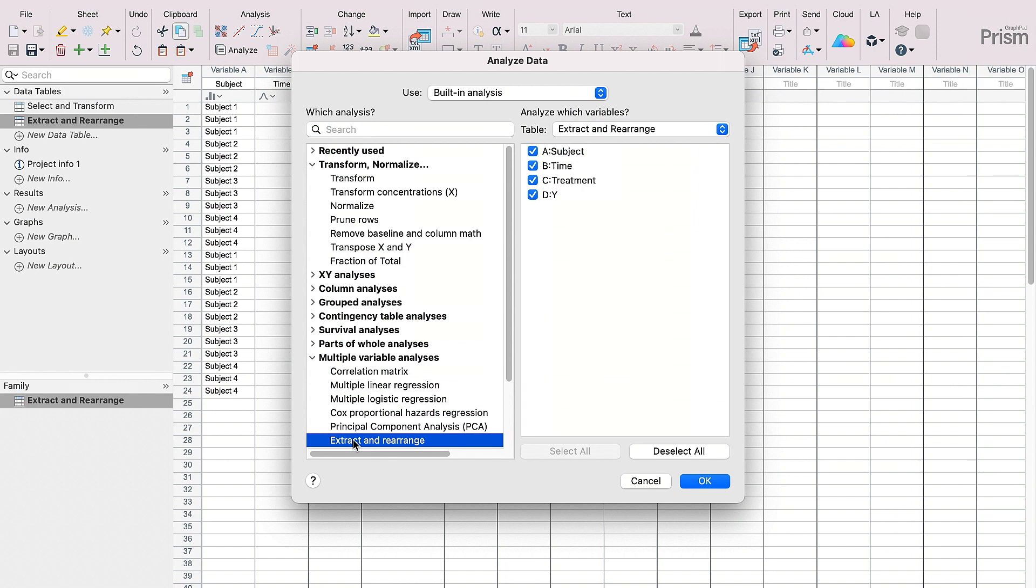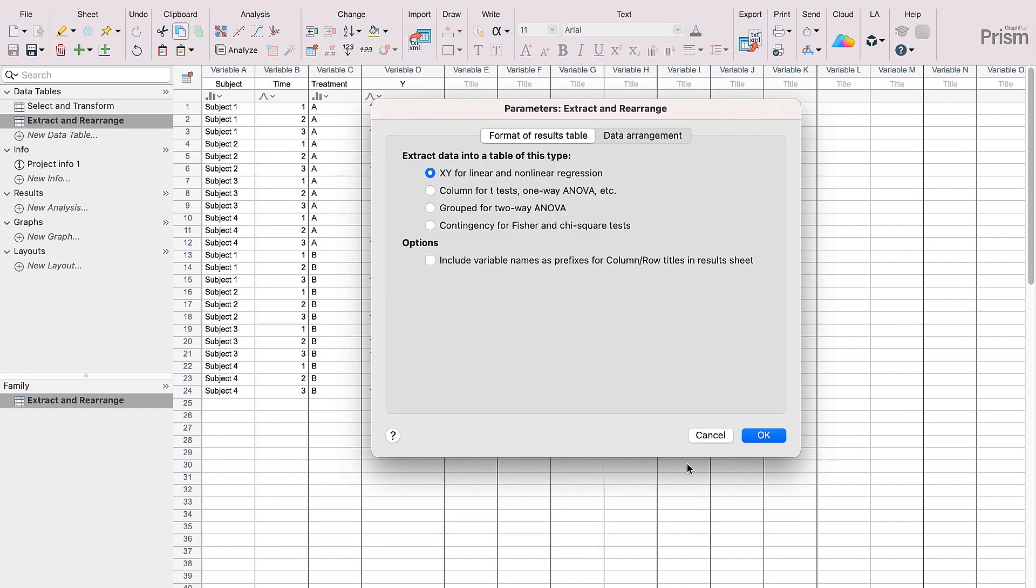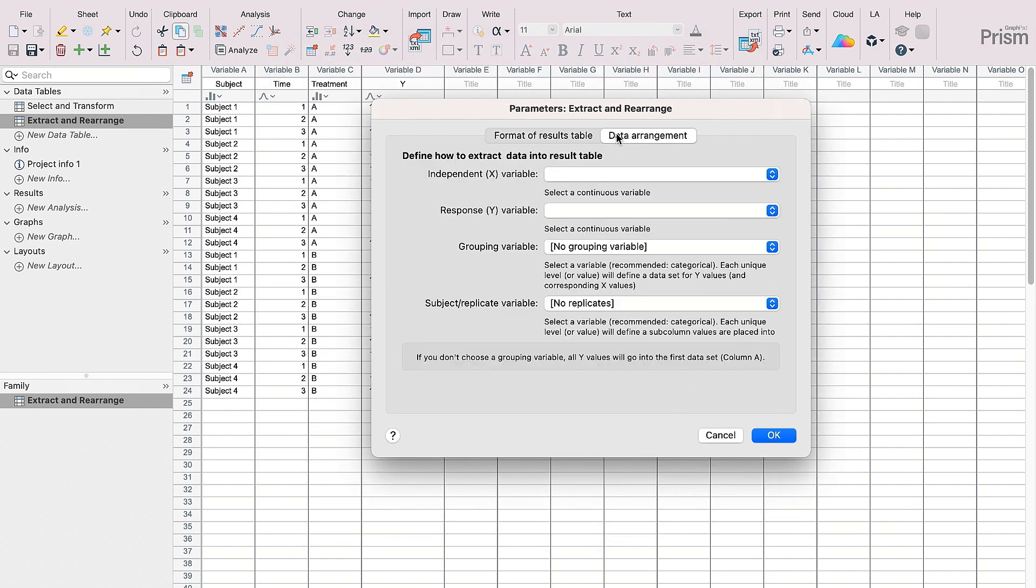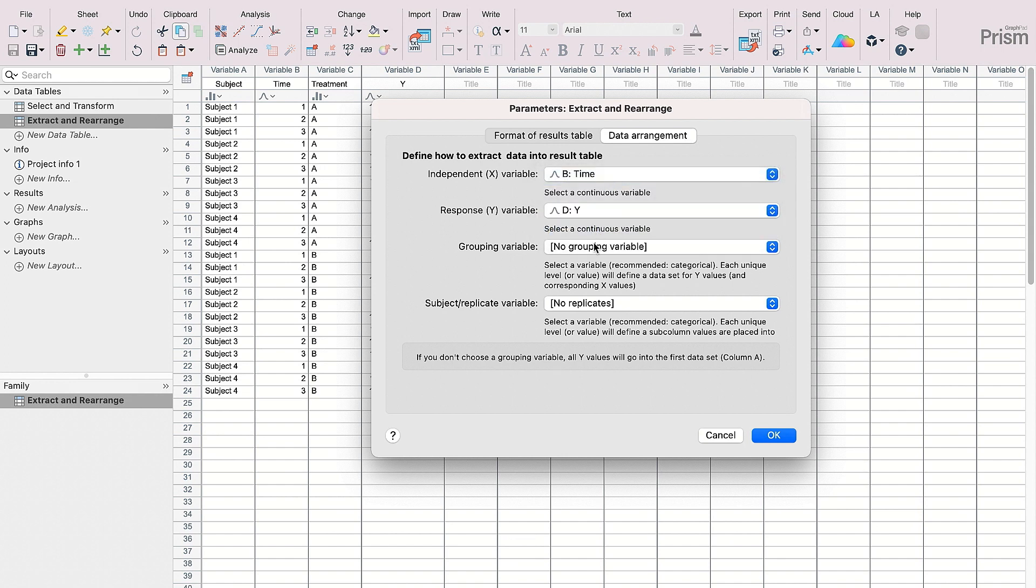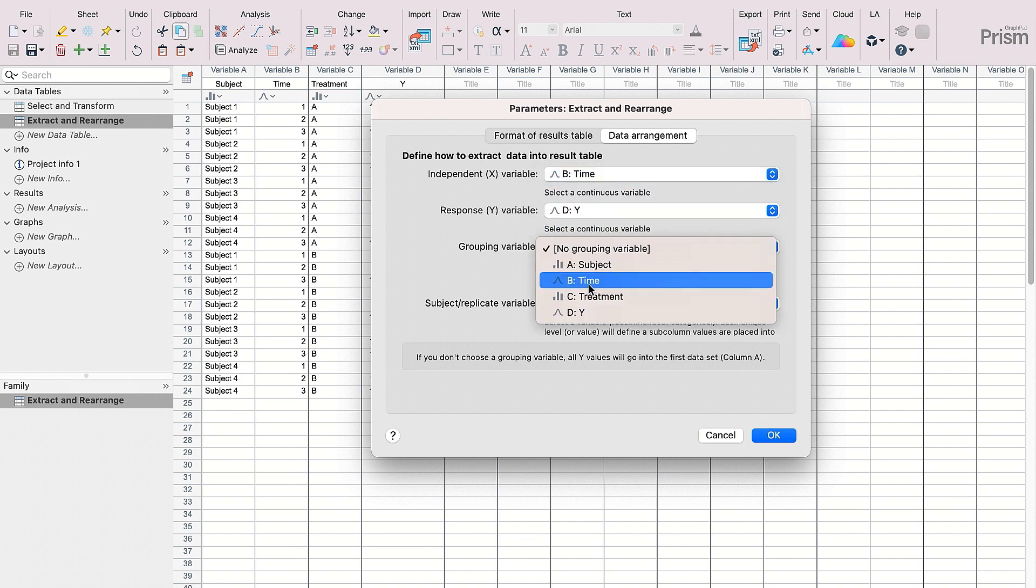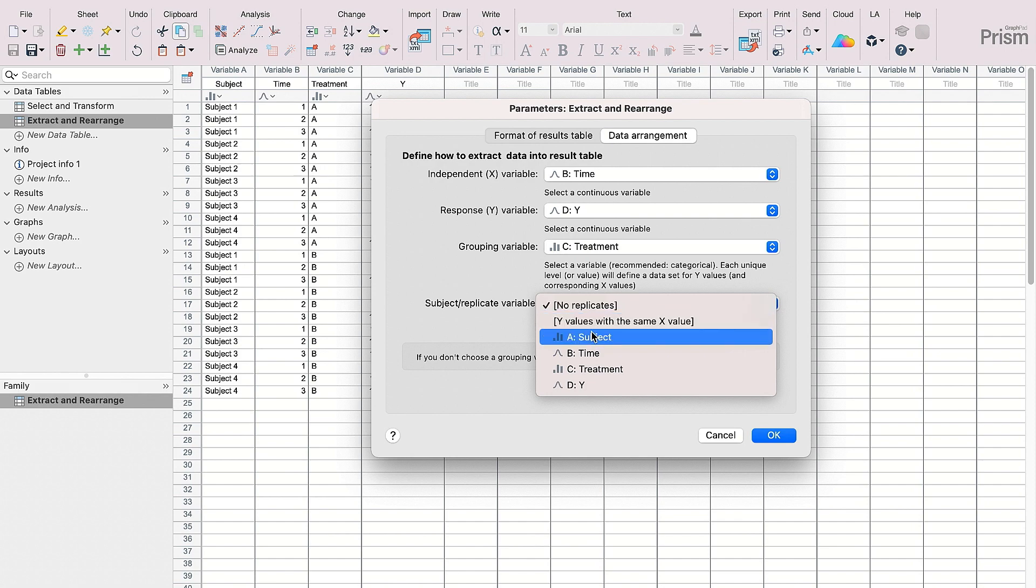Extract and Rearrange also has new options, such as defining a subject or replicate variable for XY tables, ensuring that values end up in the appropriate XY data table subcolumns. PRISM will also name these subcolumns automatically for you when performing the Extract and Rearrange analysis.